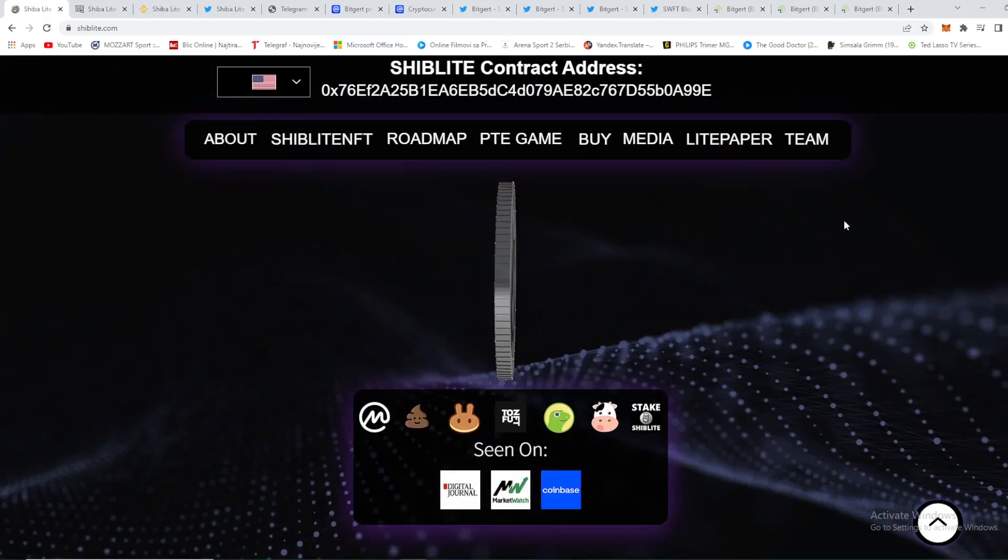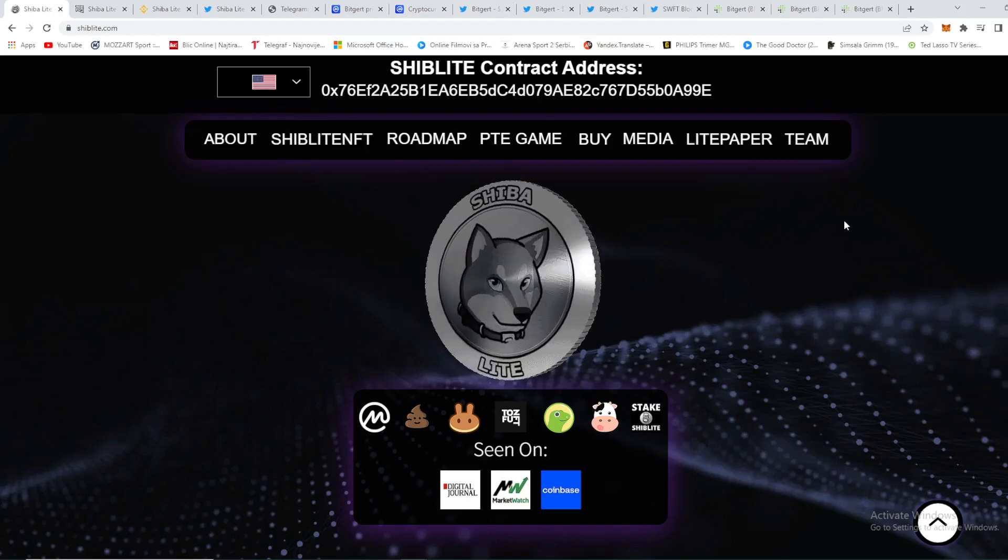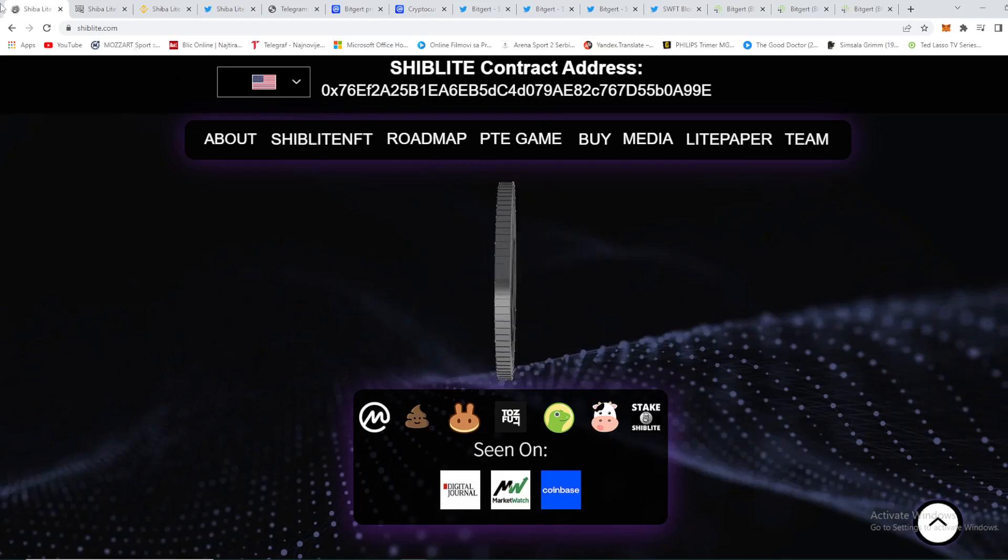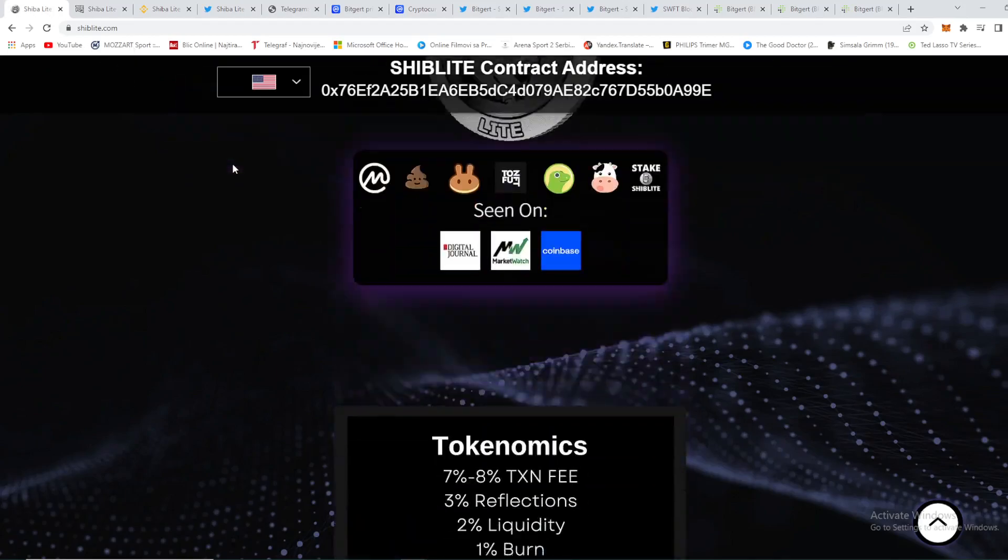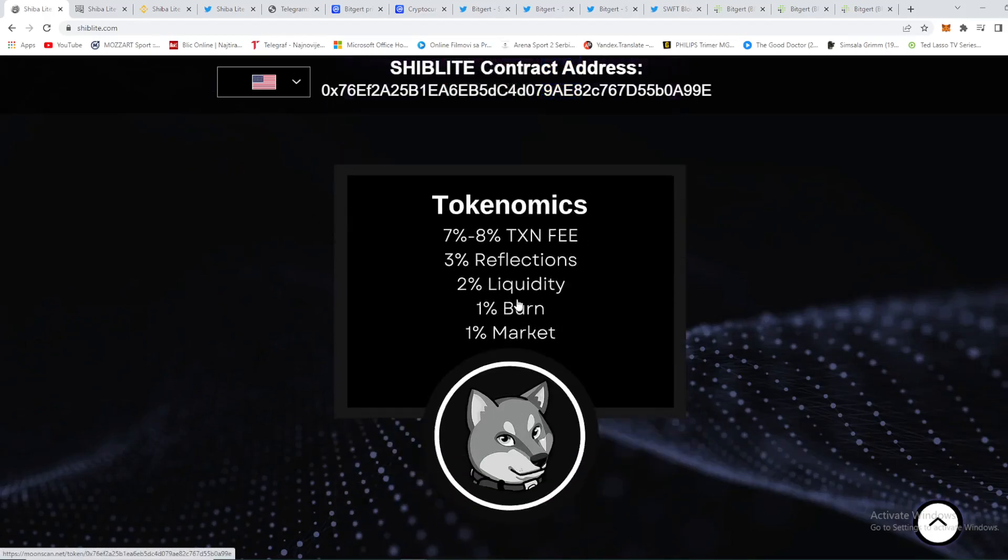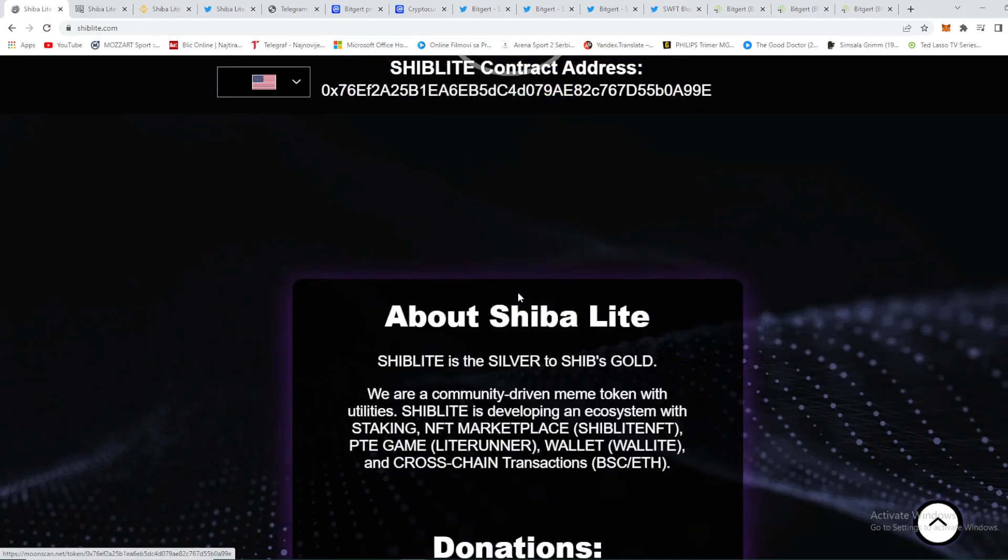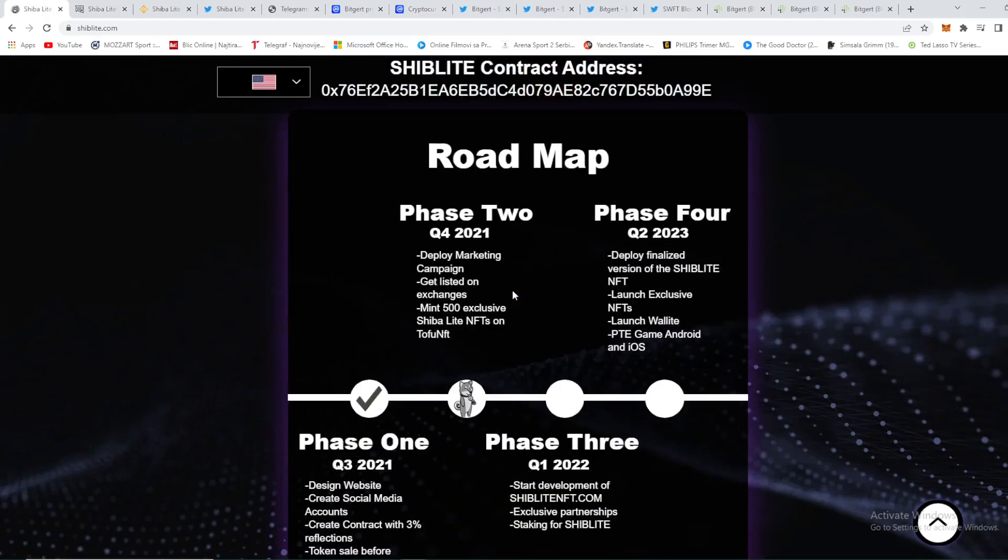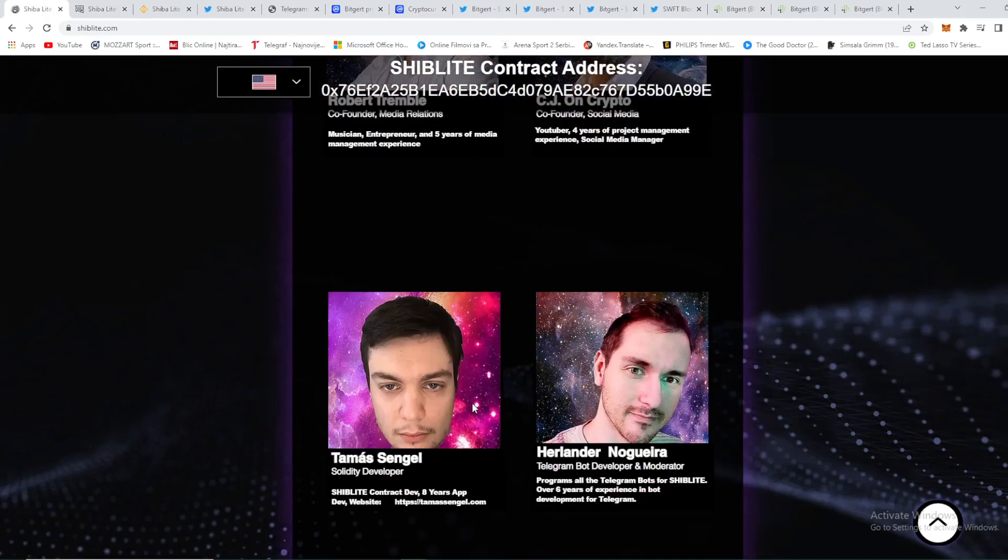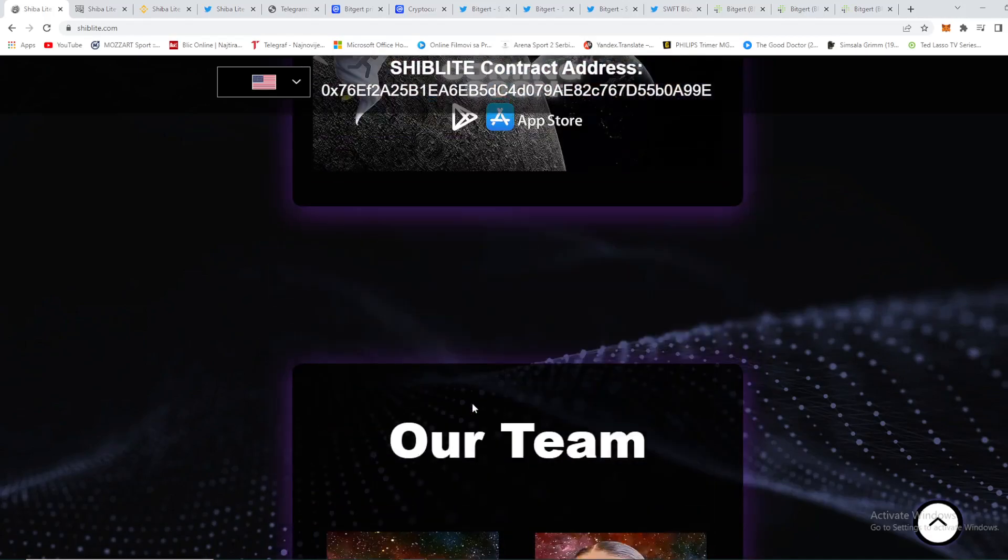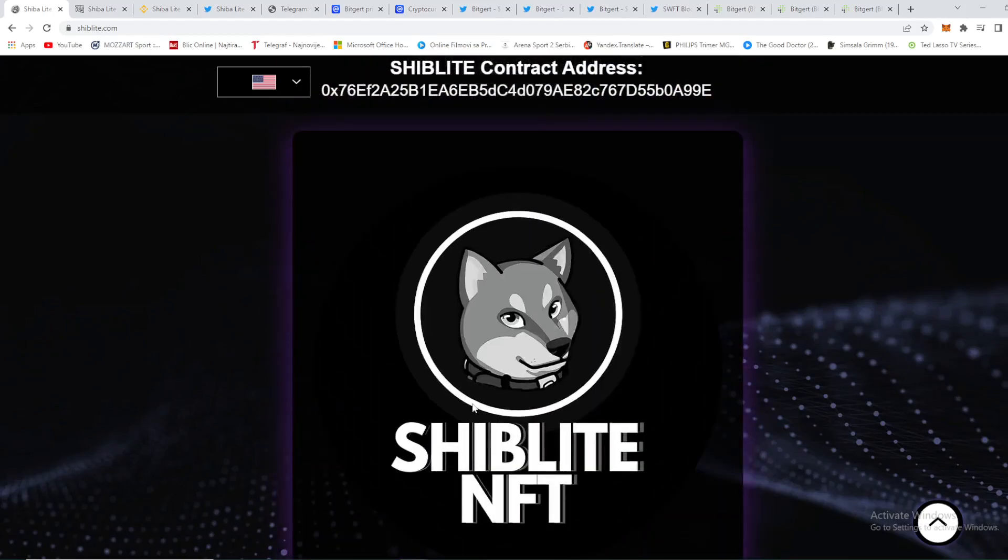So Shiba Lite project, one of the biggest projects in 2022 and beyond. This is their official website out here shiblite.com. Amazing stuff. You can find out some great things out here. Their tokenomics which is really great, their roadmap, where are they right now in which development phase, their team of course, their great team. Amazing people are behind this project guys.